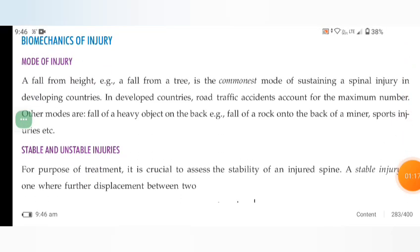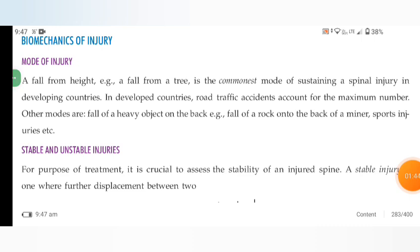Biomechanics of injury — mode of injury, stable and unstable injury. Mode of injury means any fall from height; for example, fall from a tree — the commonest mode of sustaining a spinal injury in developing countries. In developed countries, road traffic accidents account for the maximum number. Other modes are fall of a heavy object on the back; for example, fall of a rock onto the back of a miner.